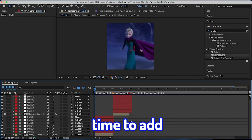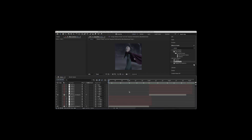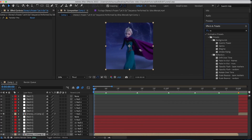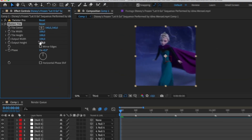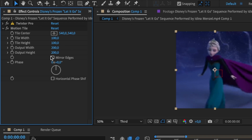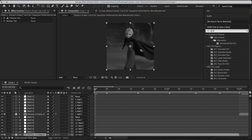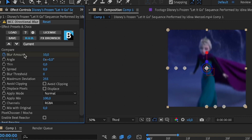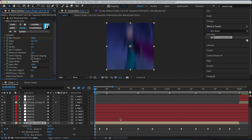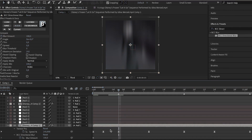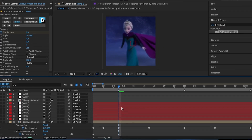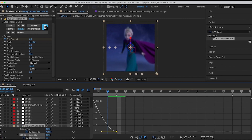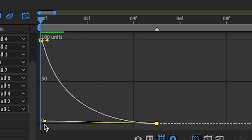Now that we have all of the zooms, it is time to add shakes — this is very important. We're going to do a Y shake at the beginning of each clip. Select the first clip and go to Twitch Pro. Go to Effects and Presets, search for Motion Tile, and drag and drop it onto your first clip. Change Output Height to 200 and Output Width to 200, and enable Mirror Edges. Search for Directional Blur — I'm using BCC — and drag it onto your clip. Change the angle to zero for a Y shake, and change the blur amount to 100. Hit U on your keyboard, go a few frames forward — it doesn't have to be a set number, just less than half — and change the second keyframe to zero. Select both keyframes, go to the Graph Editor, change it to a Value Graph, and your graph has to look exactly like mine.